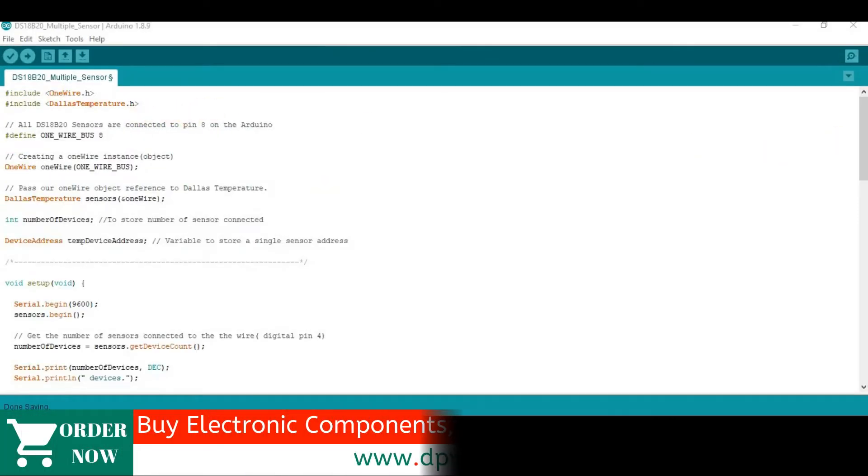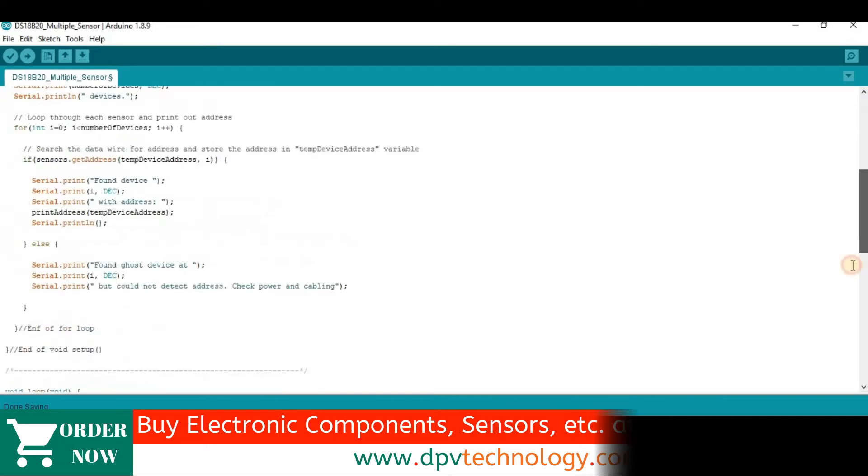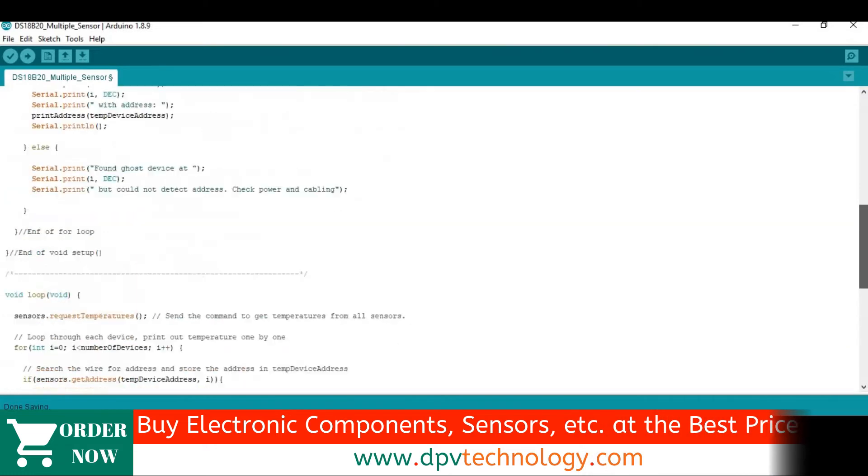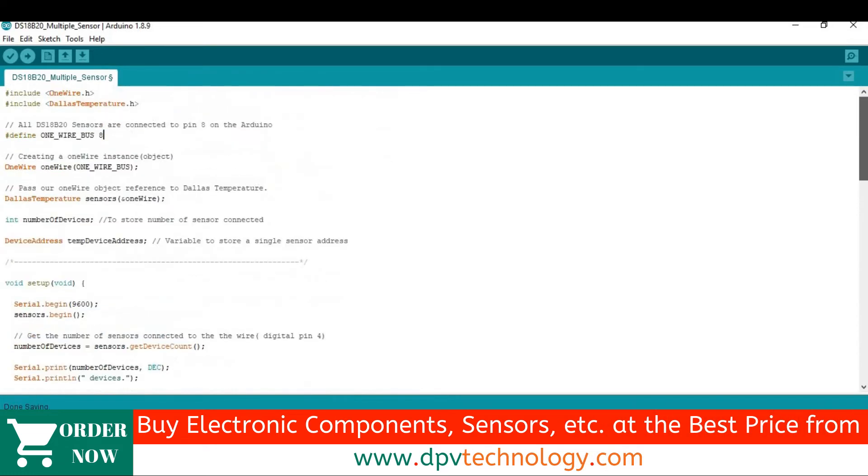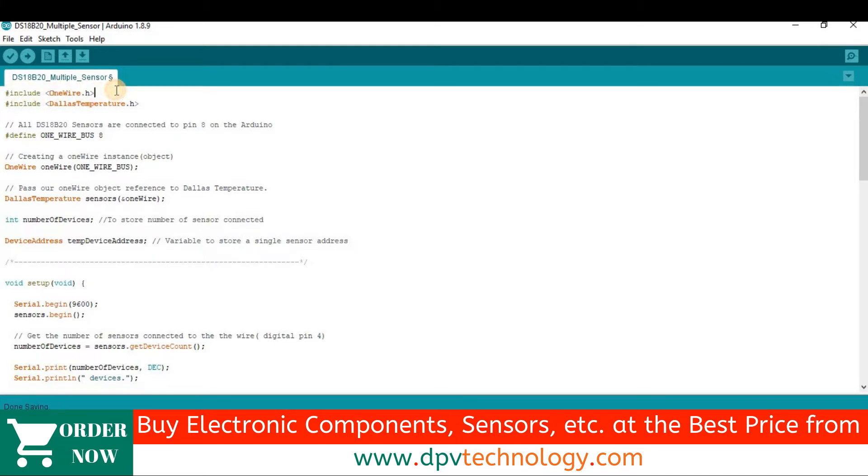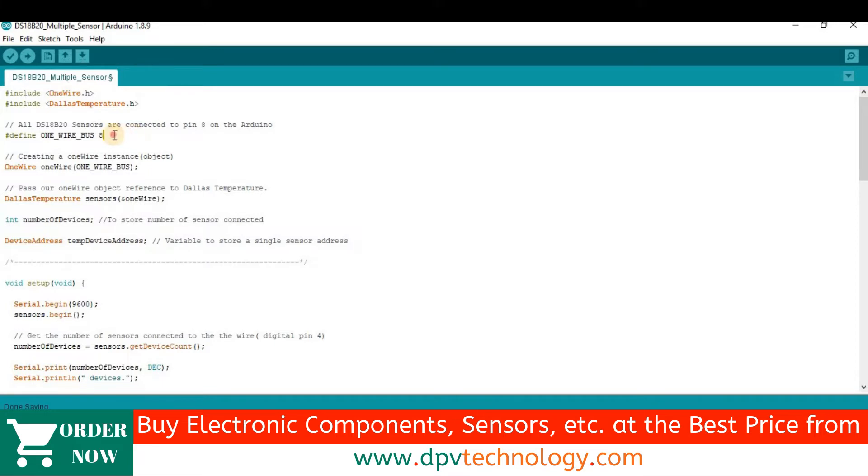Now, open your Arduino IDE software and copy and paste this code. The link of this code is given in the description of this video. In this code, at first, we have included one wire dot h library. And then, we have included the dallas temperature dot h library for the temperature sensors. Then our sensors are connected at pin number 8 of the Arduino.